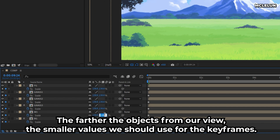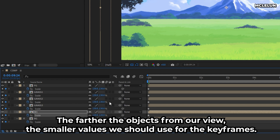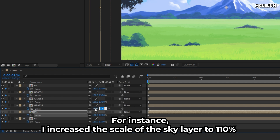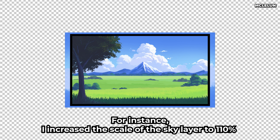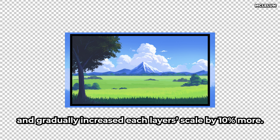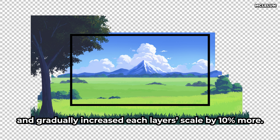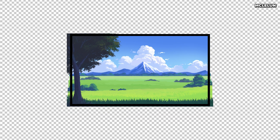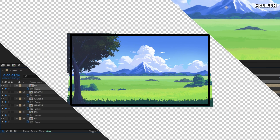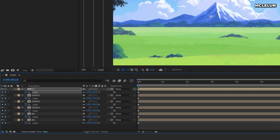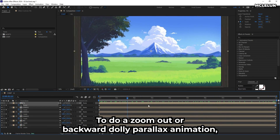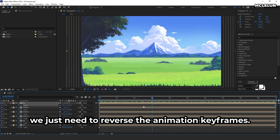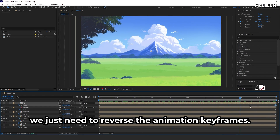For objects further from our view, we should use smaller scale values for the keyframes. For instance, increase the scale of the sky layer to 110% and gradually increase each layer's scale by 10% more. To do a zoom out or backward dolly parallax animation, we just need to reverse the animation keyframes.